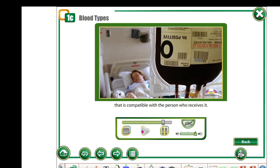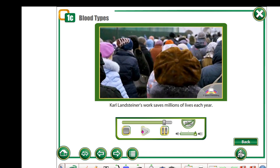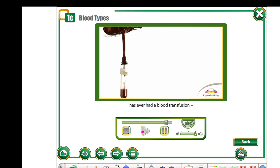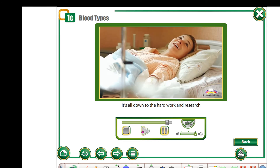Today, Carl Landsteiner's work saves millions of lives each year. If you or anyone you know has ever had a blood transfusion, it's all down to the hard work and research done by this incredible scientist.